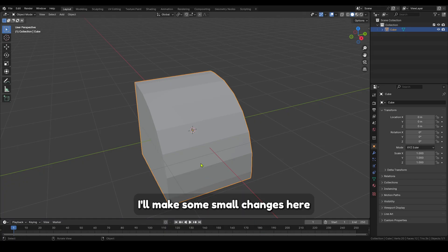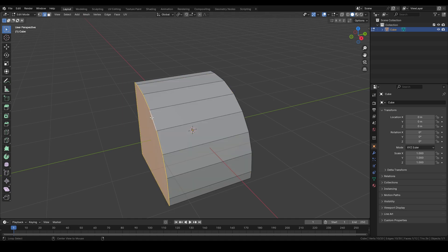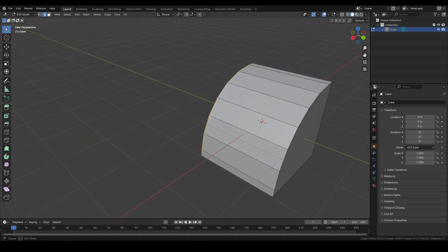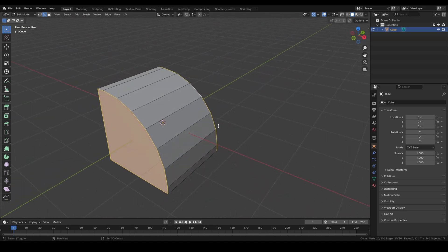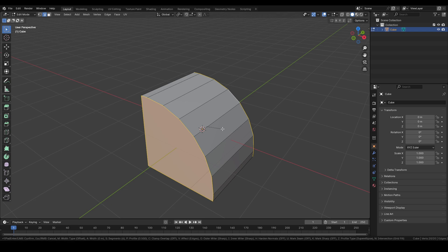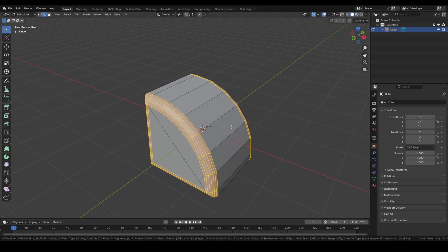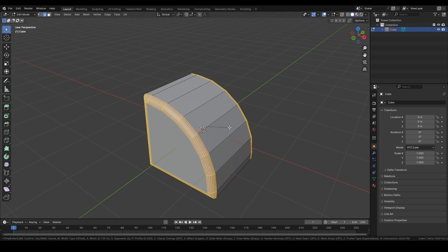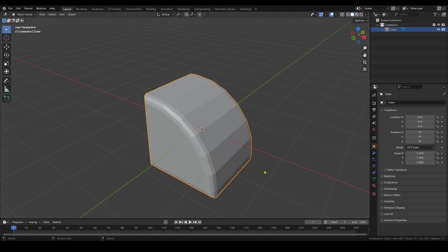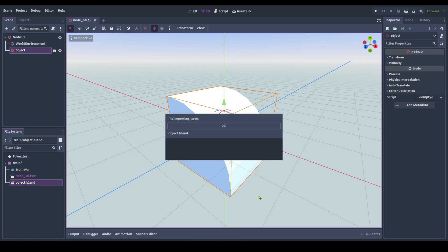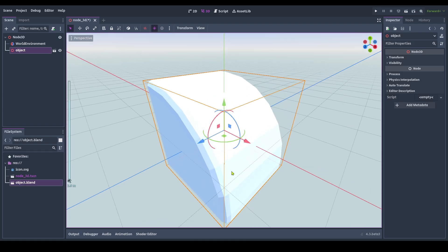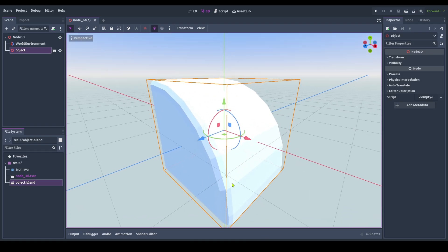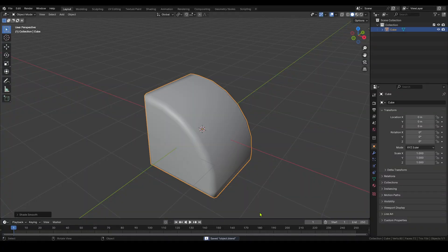I'll make some small changes here. Right-click to enable Shade Smooth.